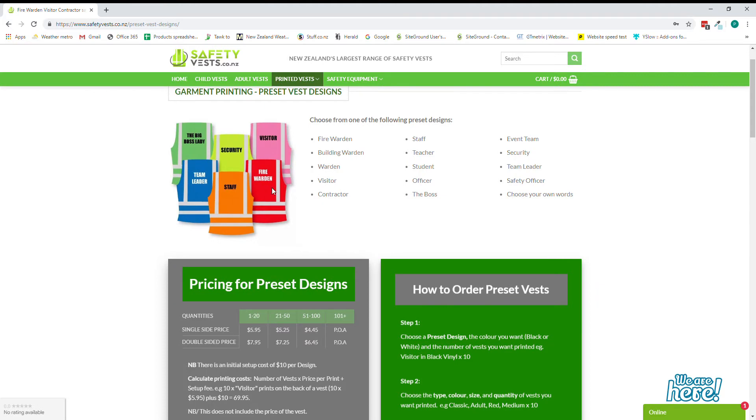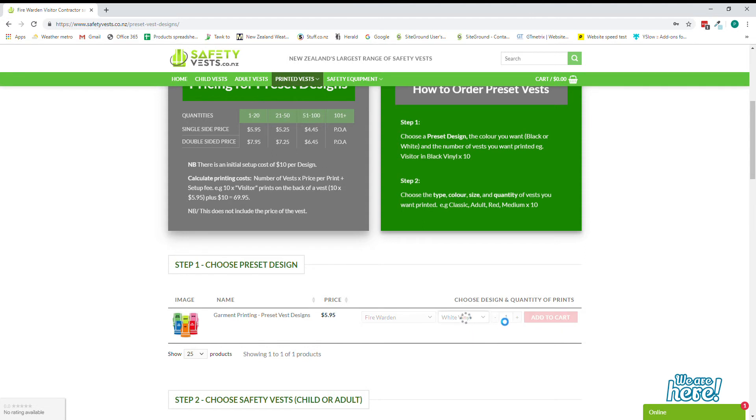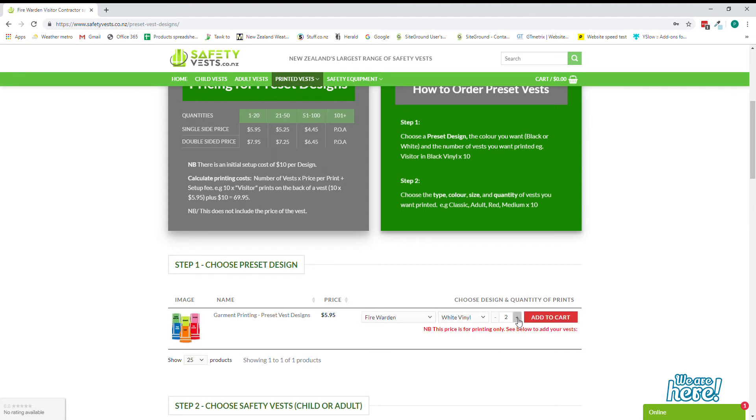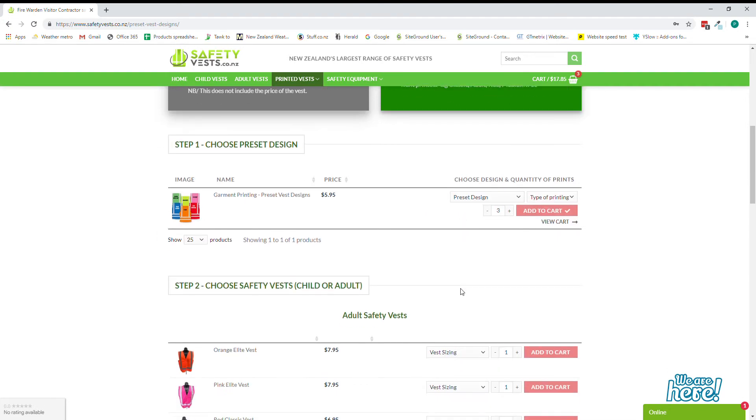We would quickly come down here and select fire warden type of printing, white vinyl. White looks fantastic on a red vest and we would like three different vests and that gets added to our cart.